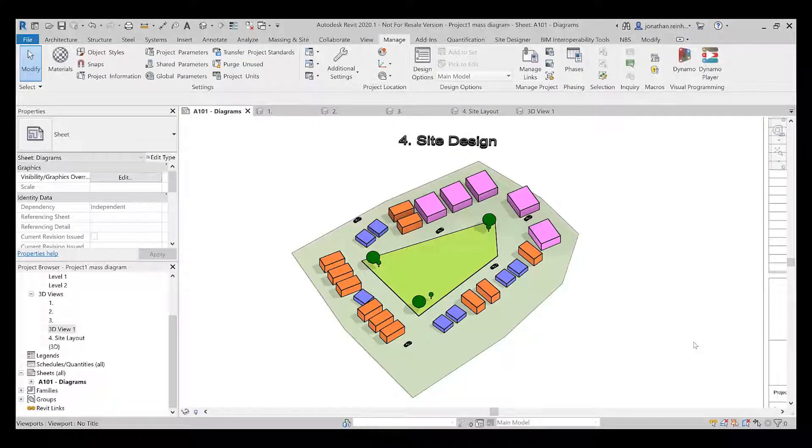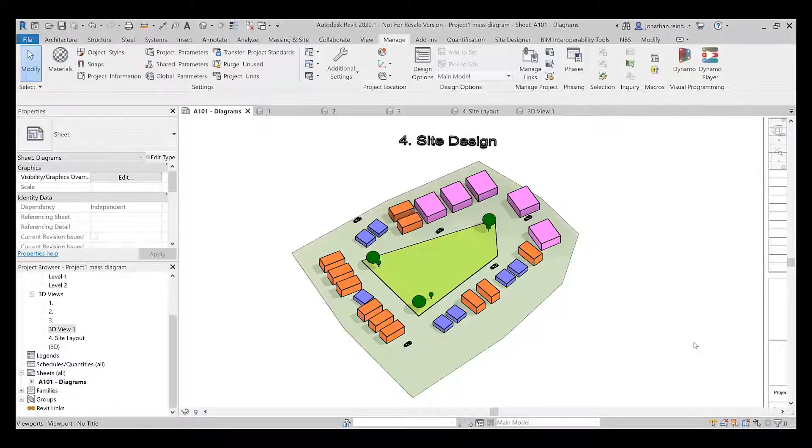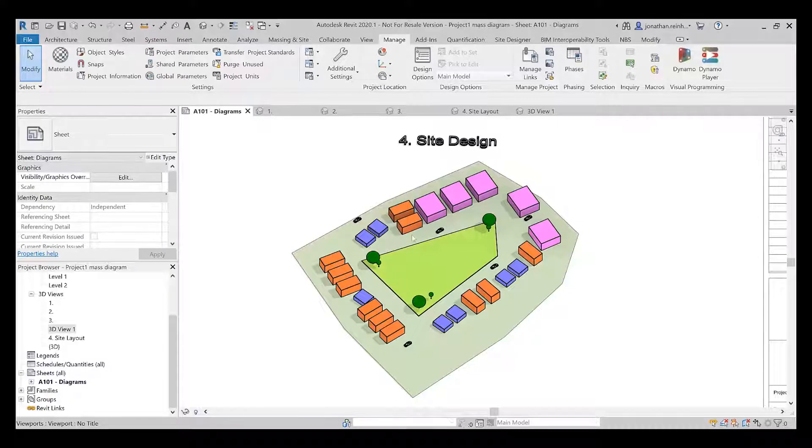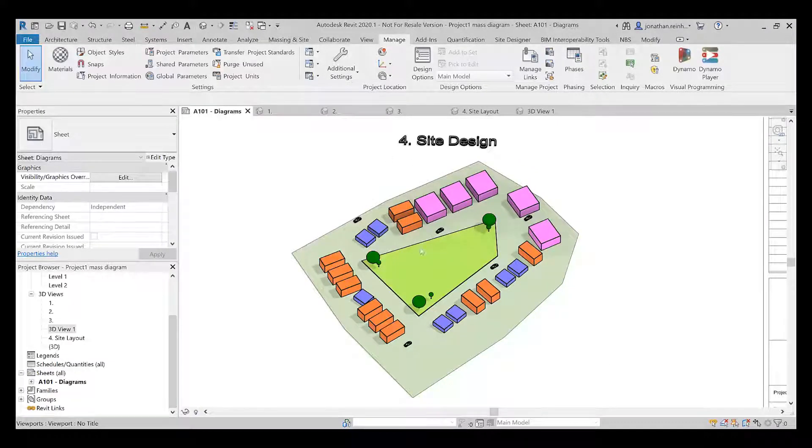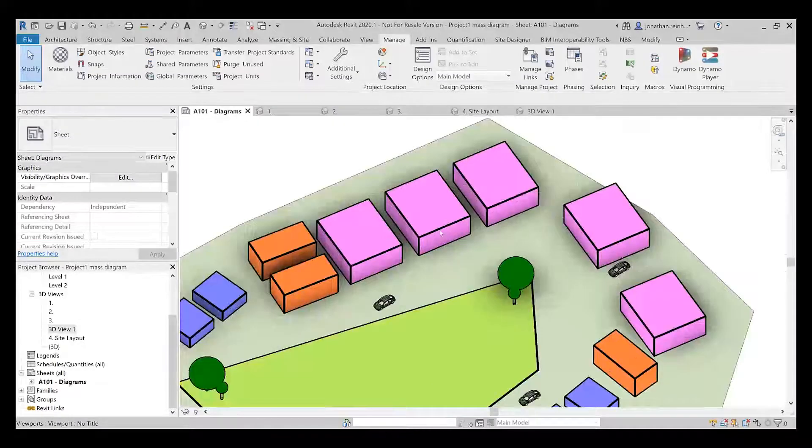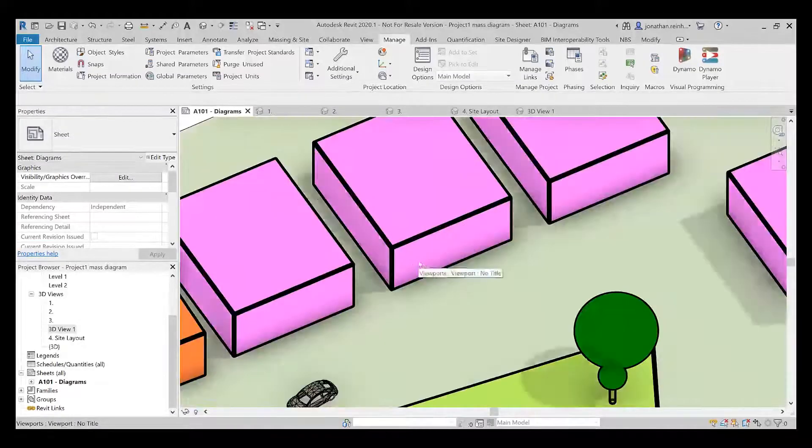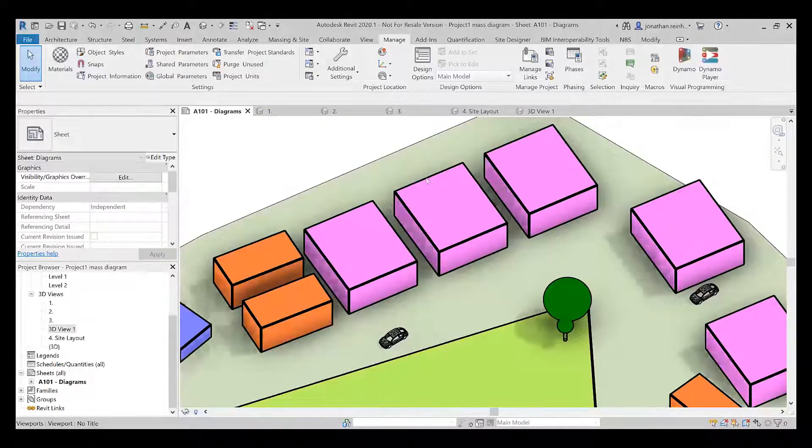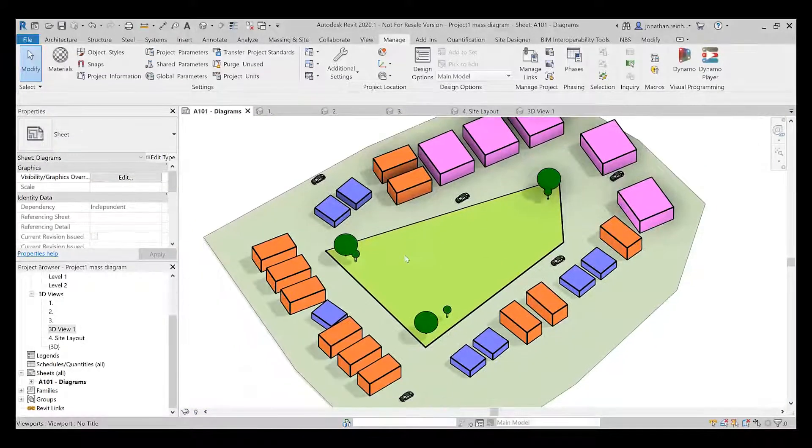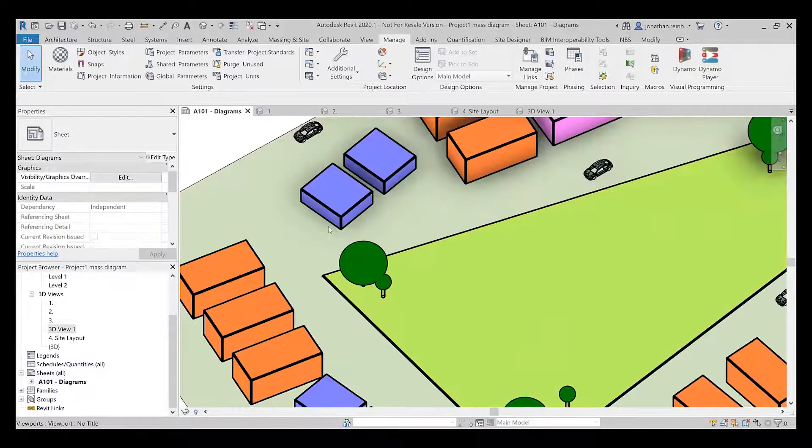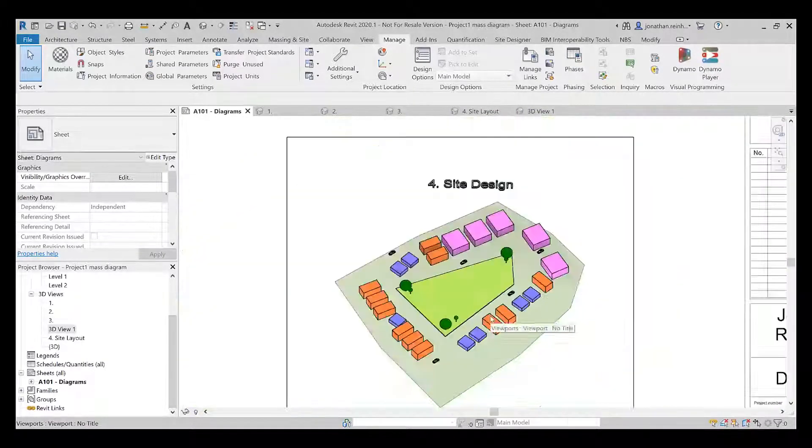Today I want to cover creating diagrams in Revit. You can see here that I've got a site design, maybe of a housing or building layout, and I've created a kind of vector style diagram using Revit. I just want to show you how you might go about creating something like this in the Revit environment.